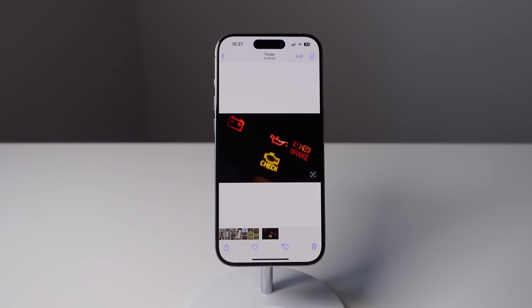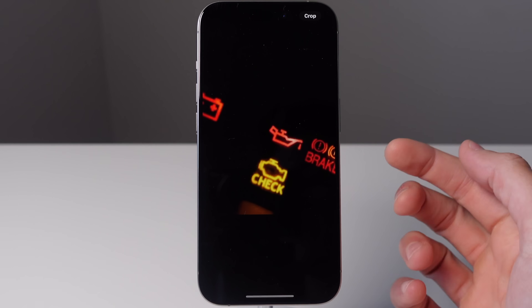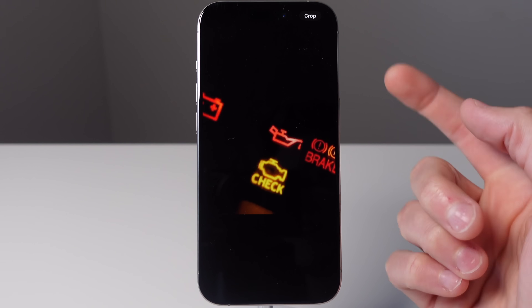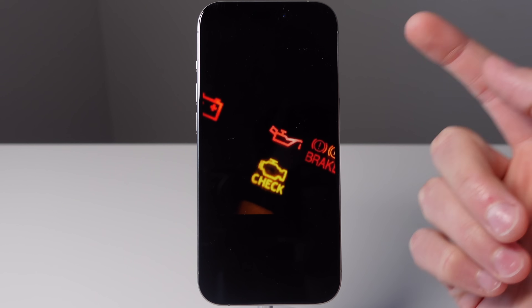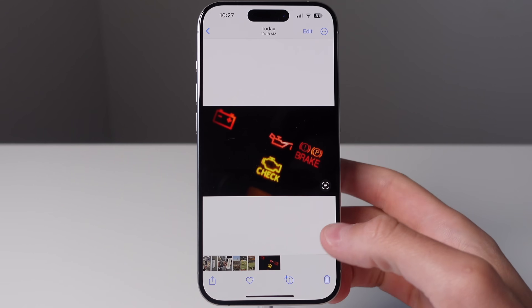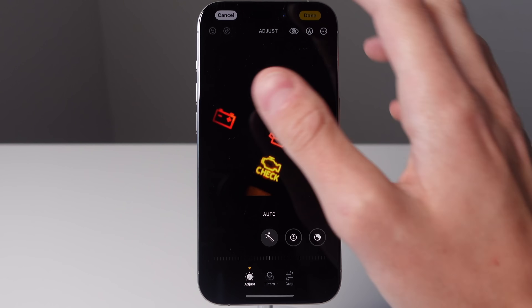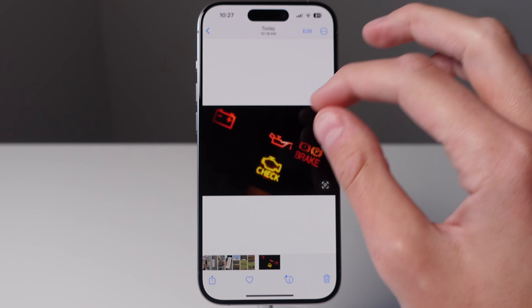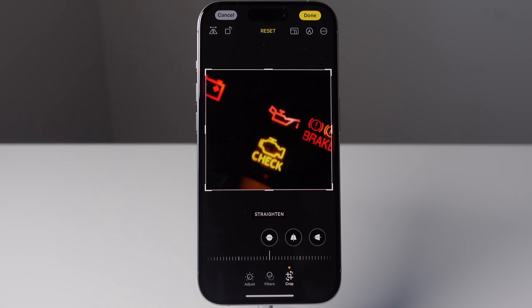Also staying inside of Photos — if you zoom into a photo, iOS 17 is automatically going to give you an option to crop that photo. So you no longer have to tap the screen, then tap on edit, and then crop the photo. You can simply zoom into the photo and then choose to crop it just like that.